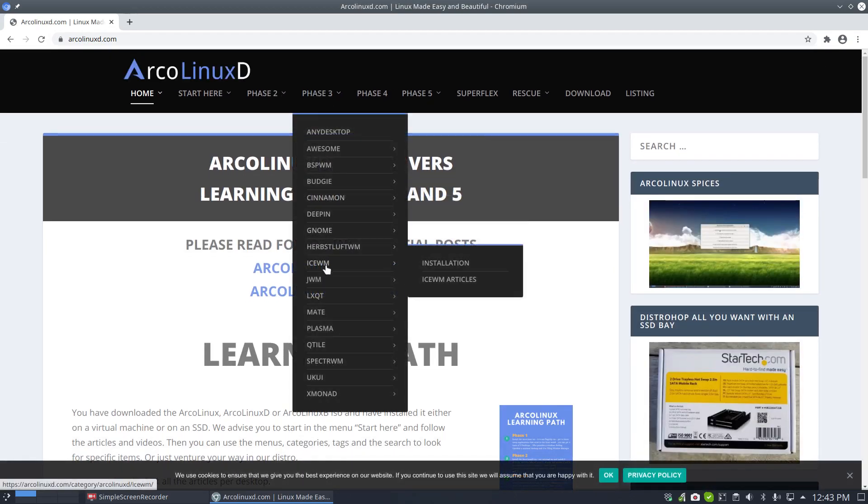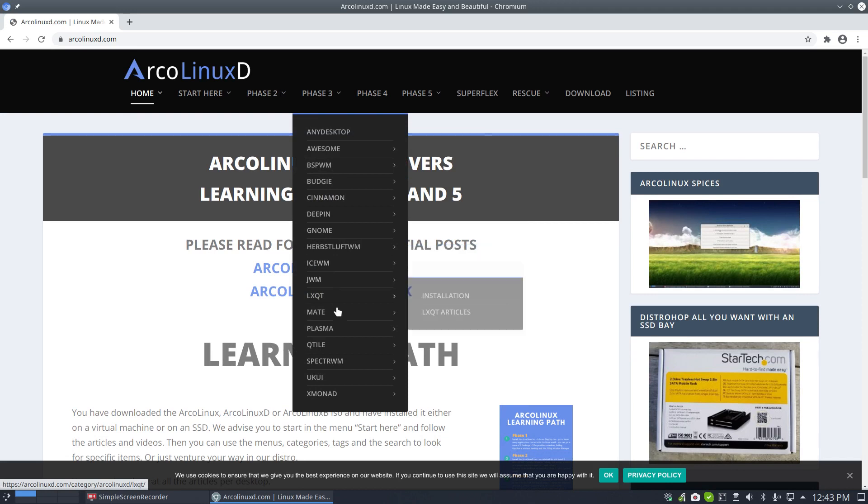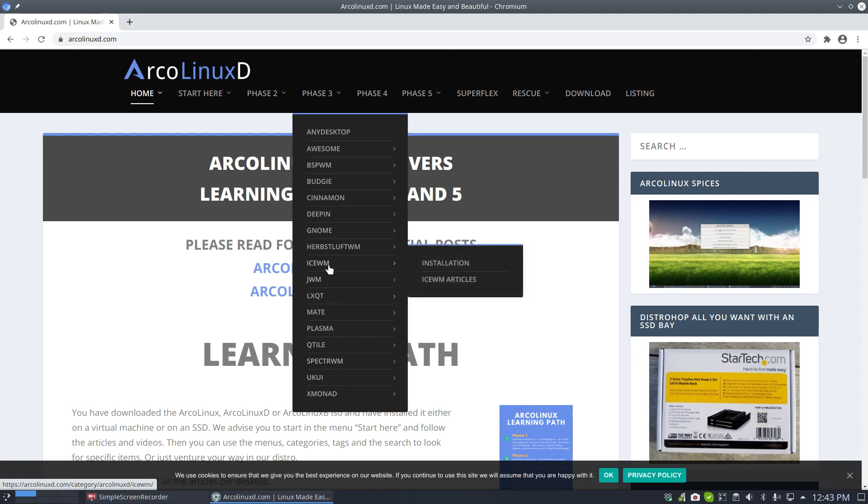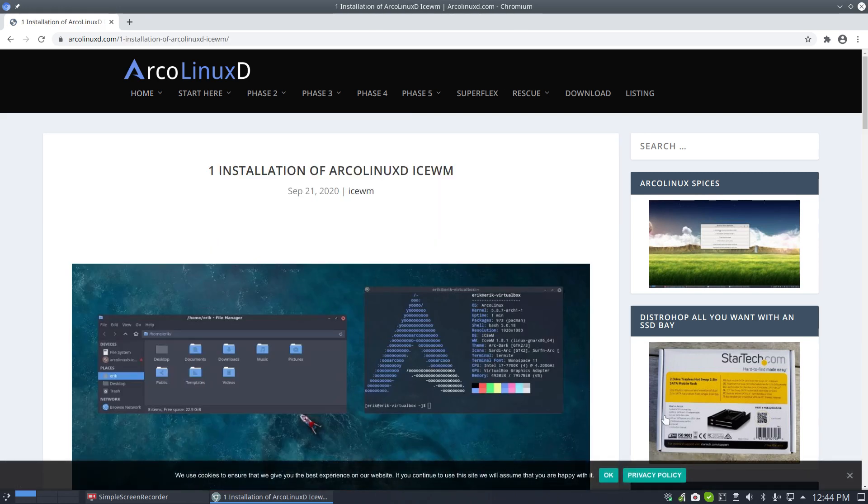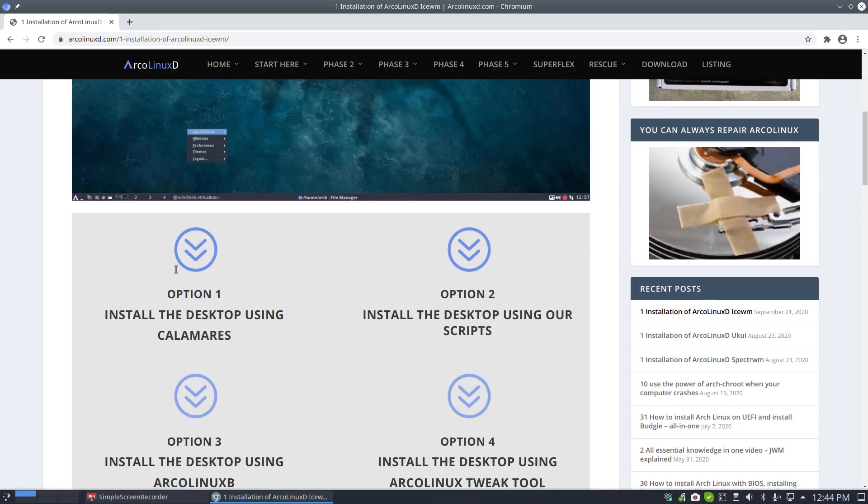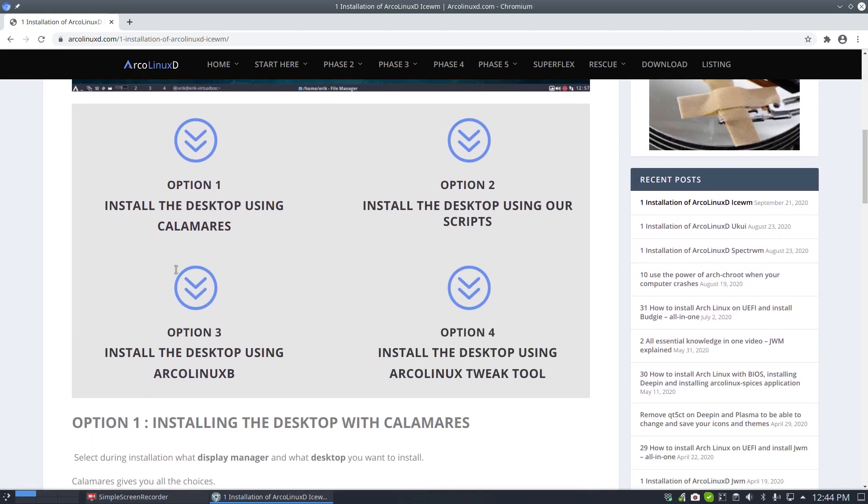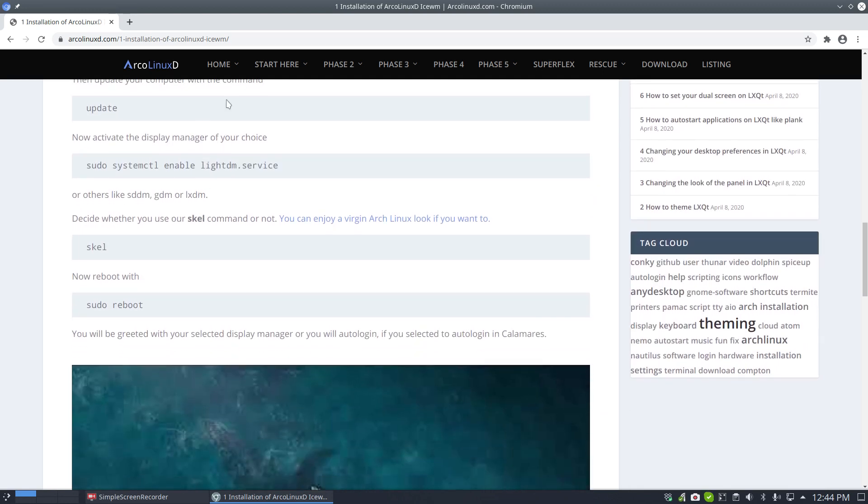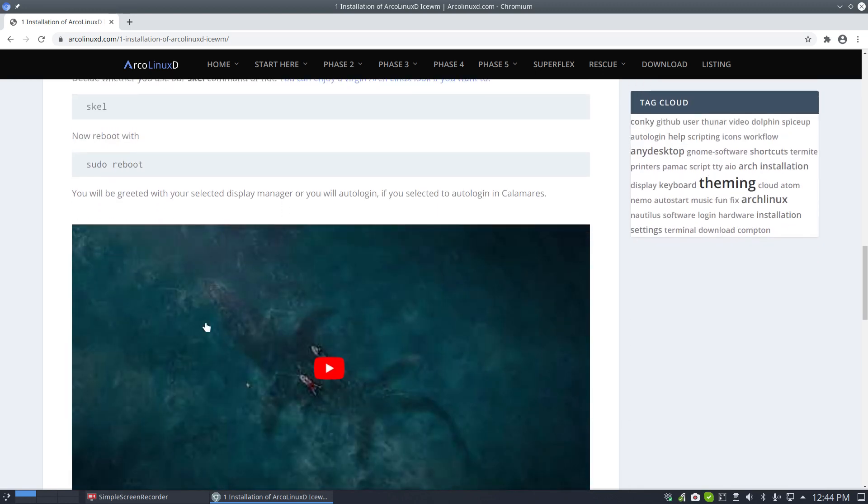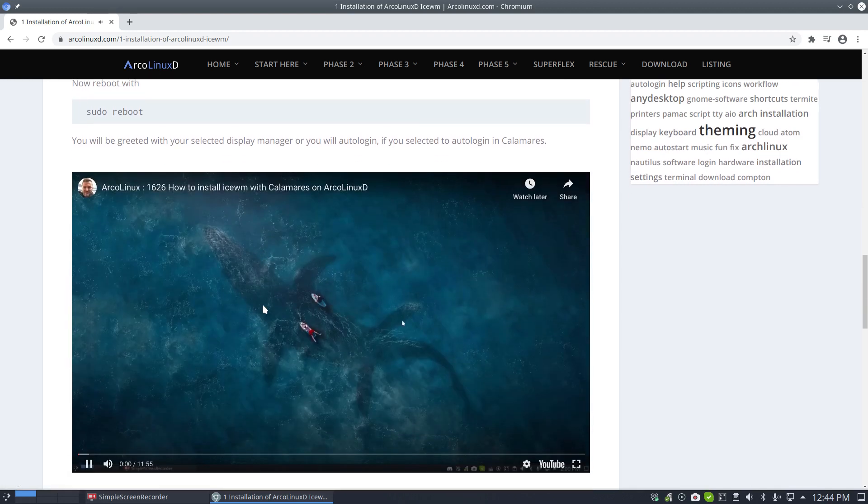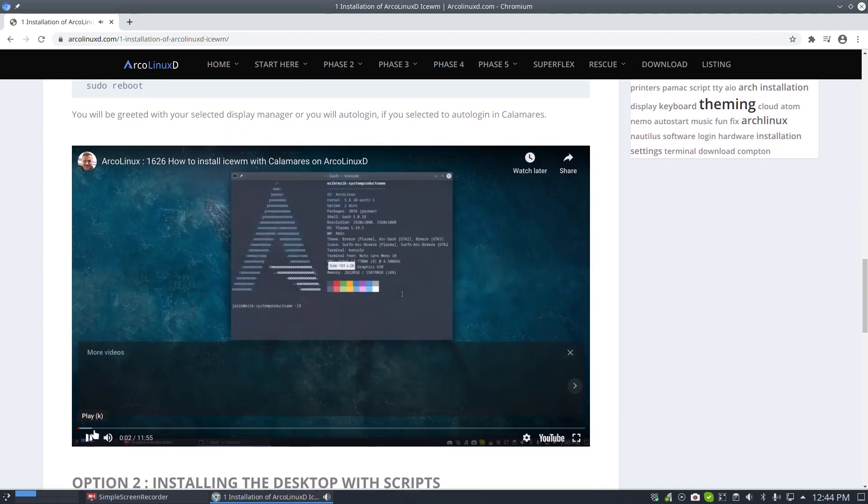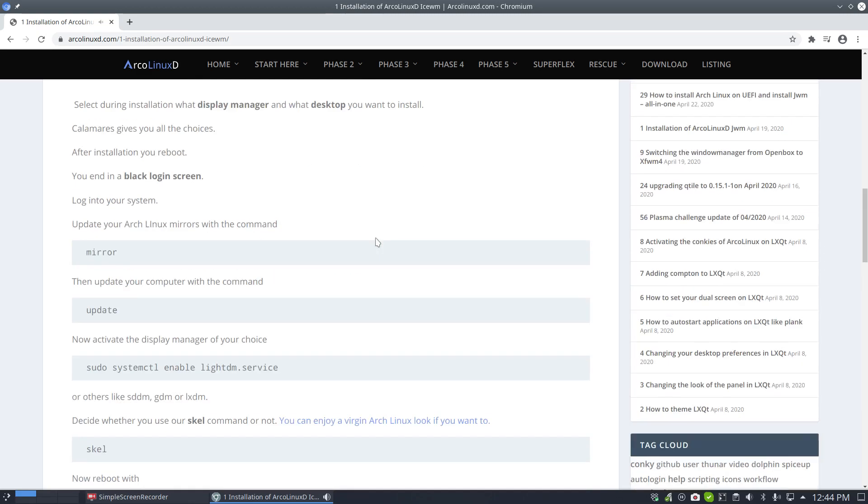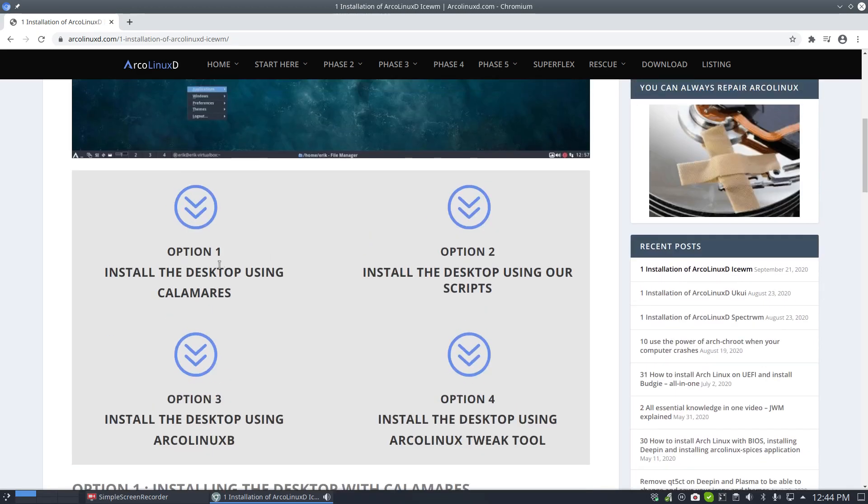We are a little bit behind with all the tutorials on ISWM, JAWM, Spectre-WM and Ukuwi, right? But ISWM goes first. I just made a video explaining that you have four options in ArcoLinux to get a desktop. You can install the desktop using Calamares. We've done that, a new documentation here with the title, how to install ISWM with Calamares on ArcoLinux D. So we're starting with ArcoLinux D, that's number one, option one. And install the desktop using our scripts. That's also ArcoLinux D, but with scripts. The rest is the B and the Tweak tool.